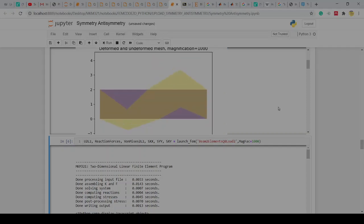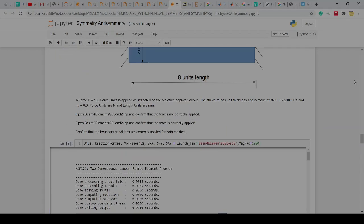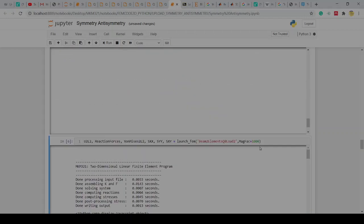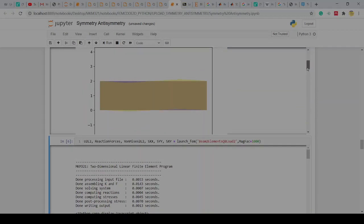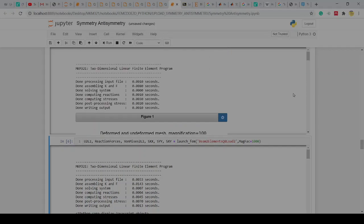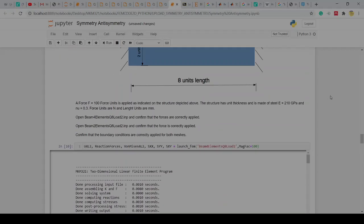Maybe reduce the amplification to a hundred and run it again to see if you can see anything. What you would see here in the middle is some vertical displacements, but on that anti-symmetry plane we essentially have zero vertical displacements — we only have movement towards left and right. That's important.